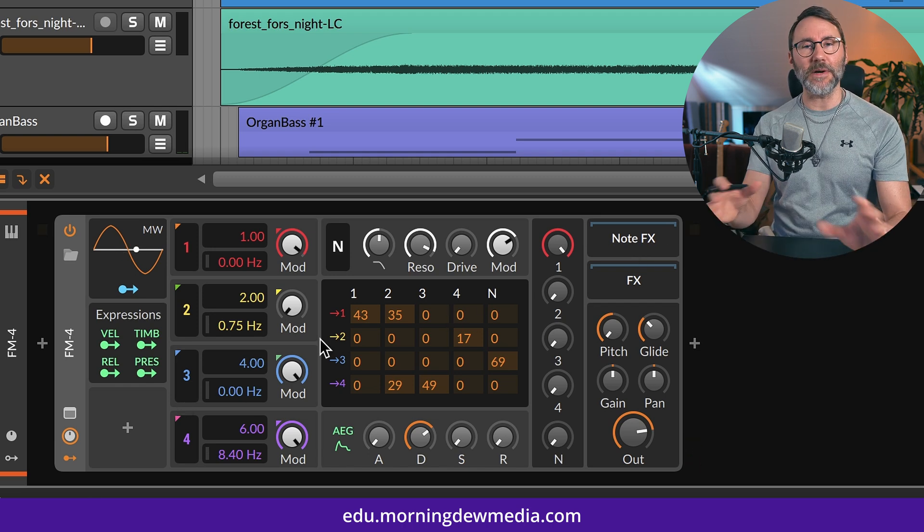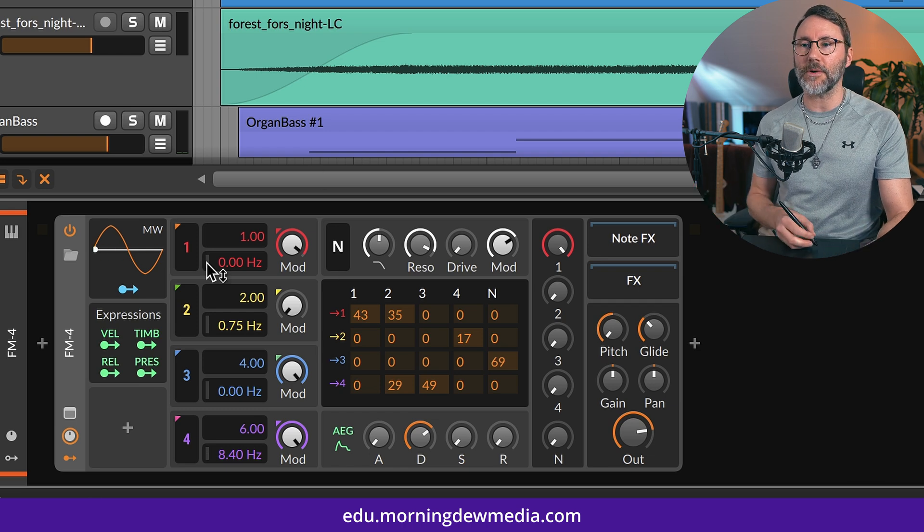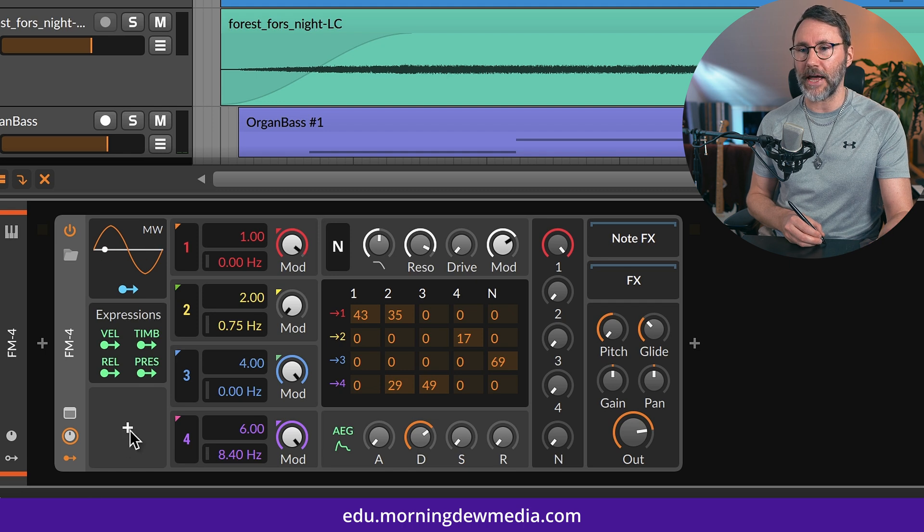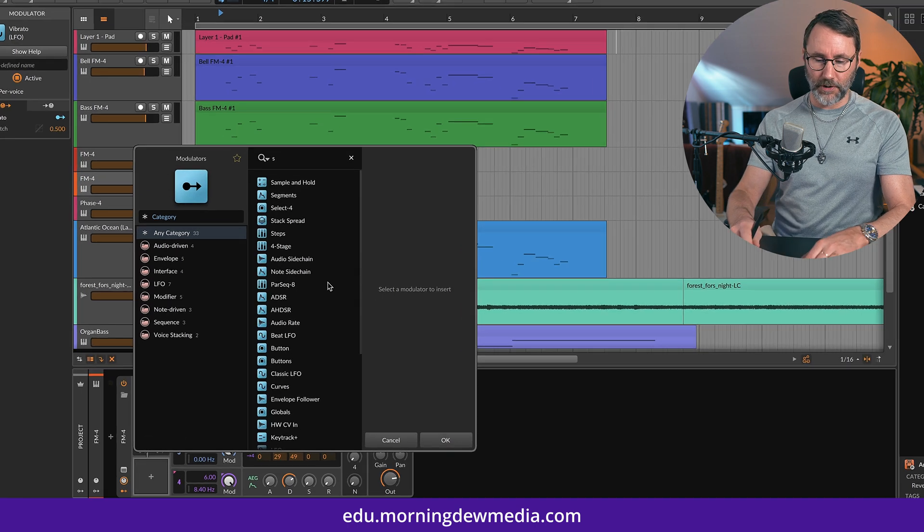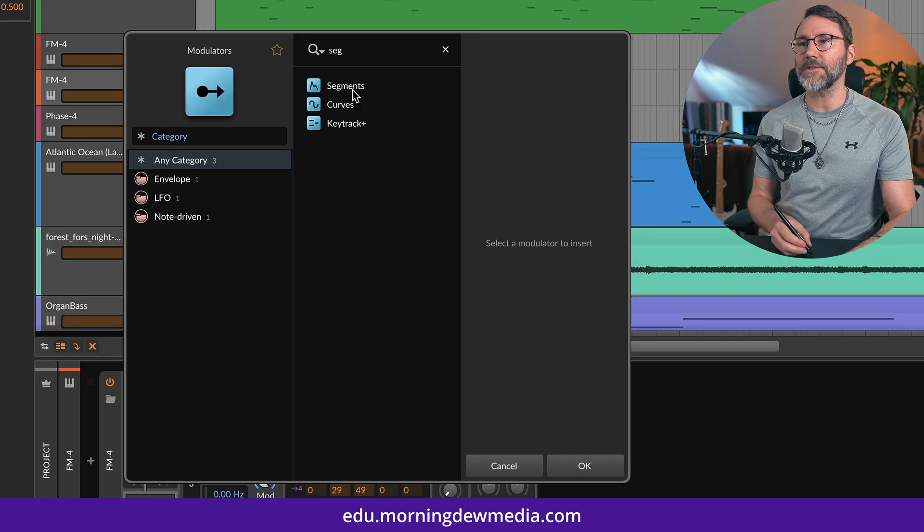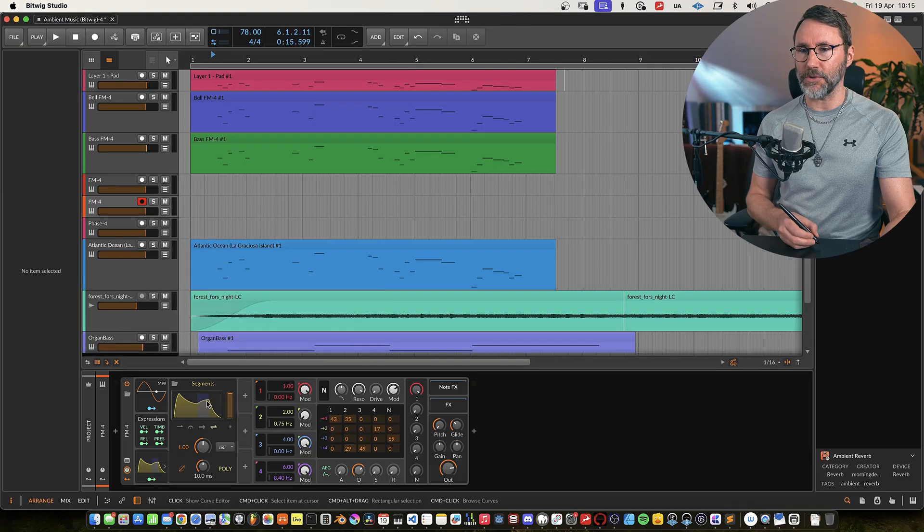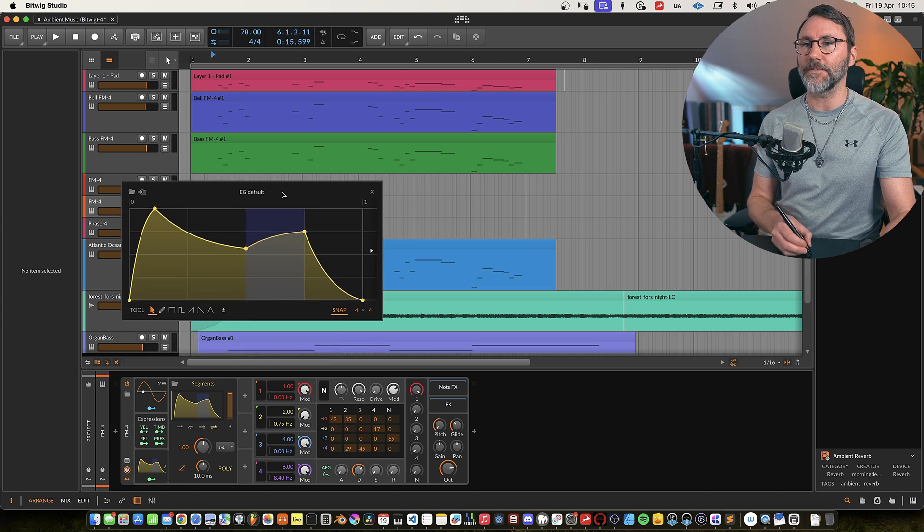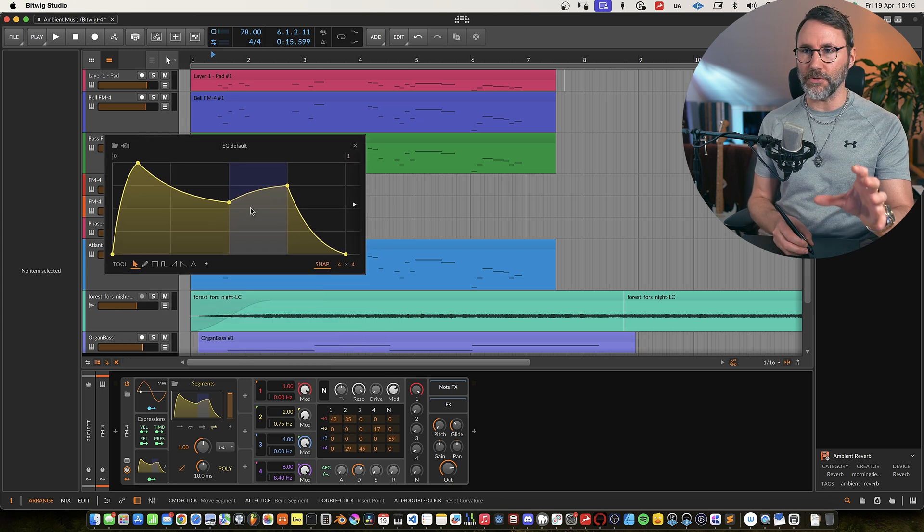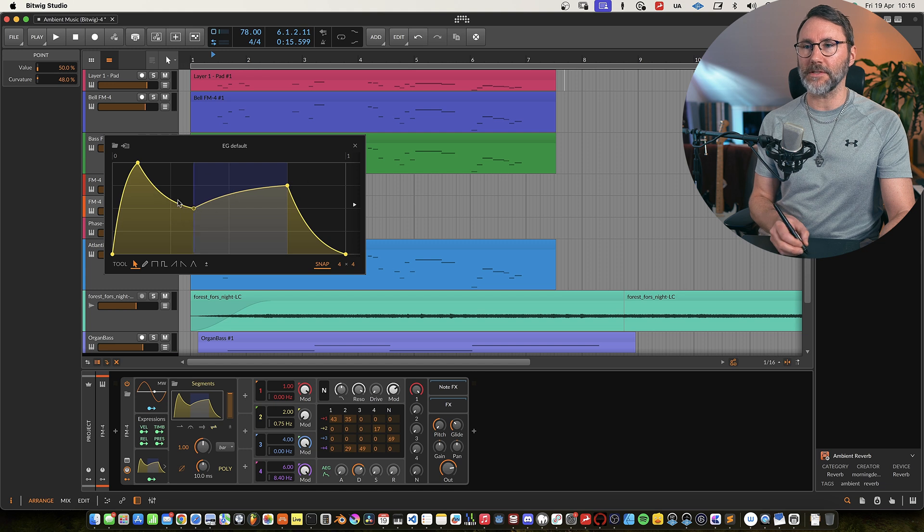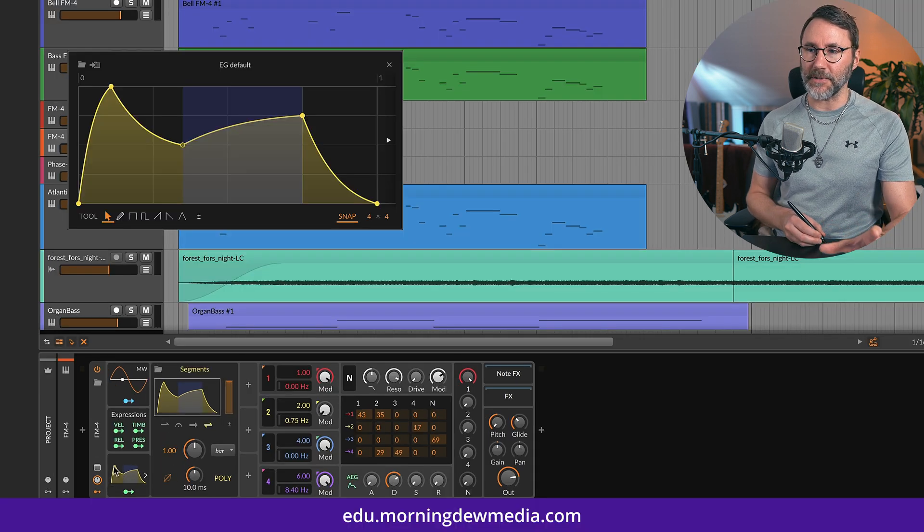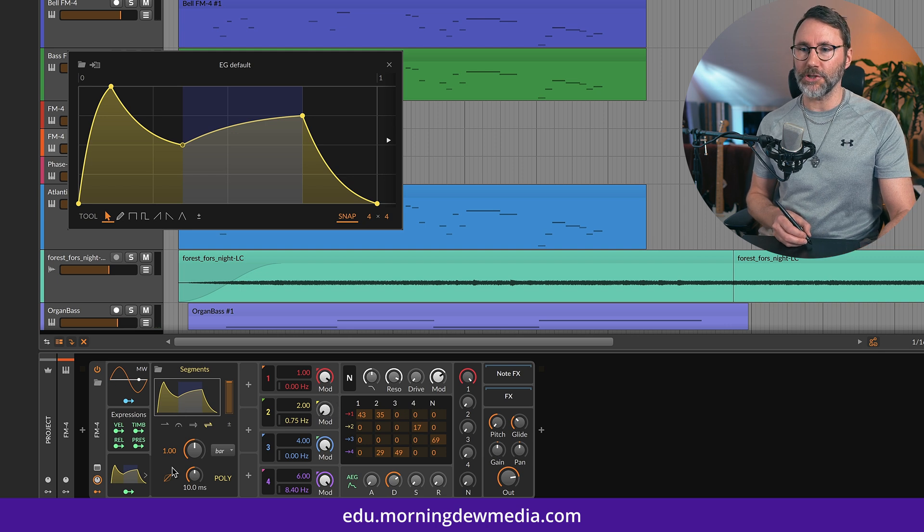But as always we're gonna introduce a little bit of movement here into the sound. So we're gonna add a modulator to the FM4 synth. Press add modulator. And search for segments or seg. And there we have the segments. And it's a little bit similar to the curves modulator that we used in the previous episode. But it contains some more tools so we can loop points within the segments here.